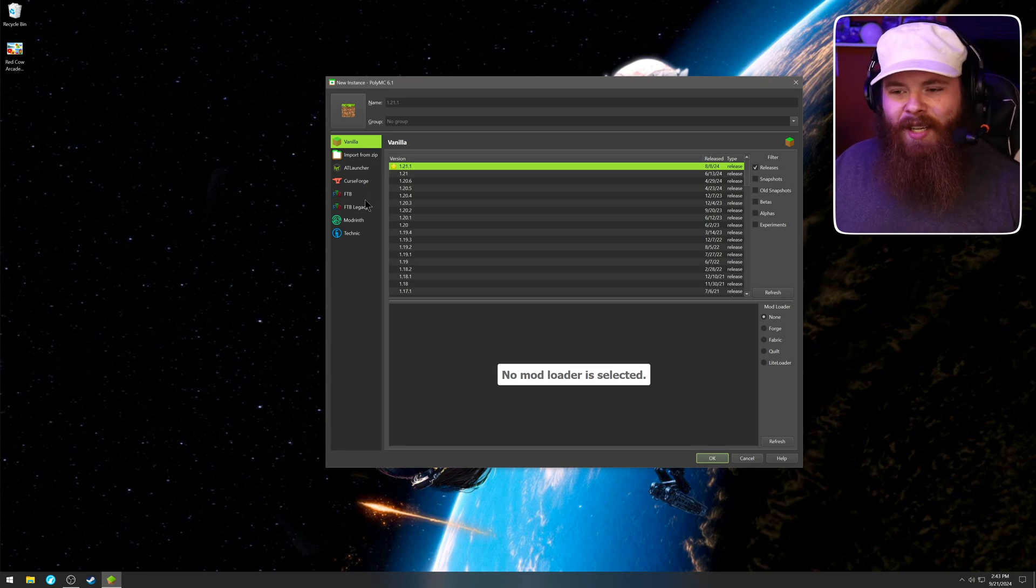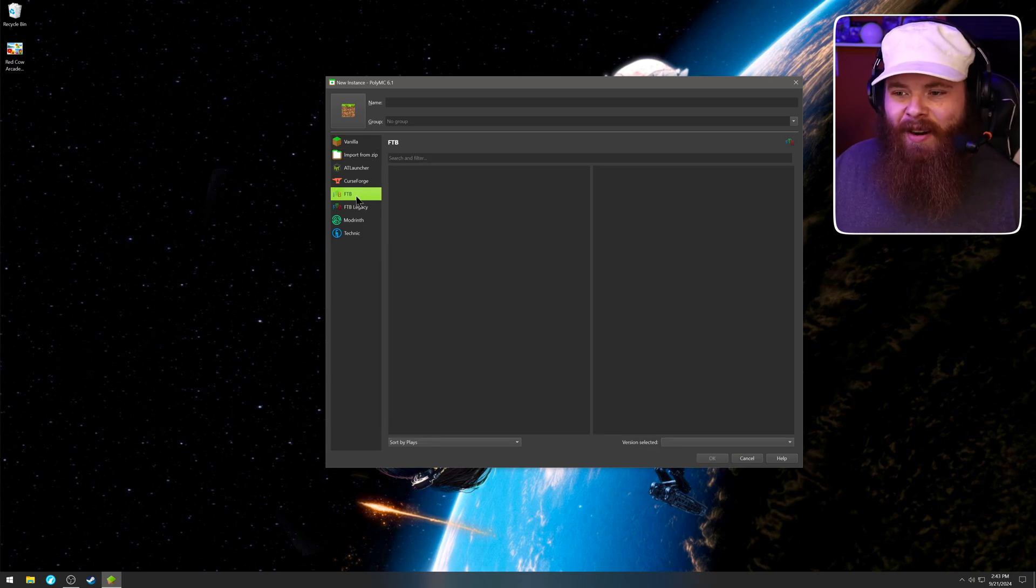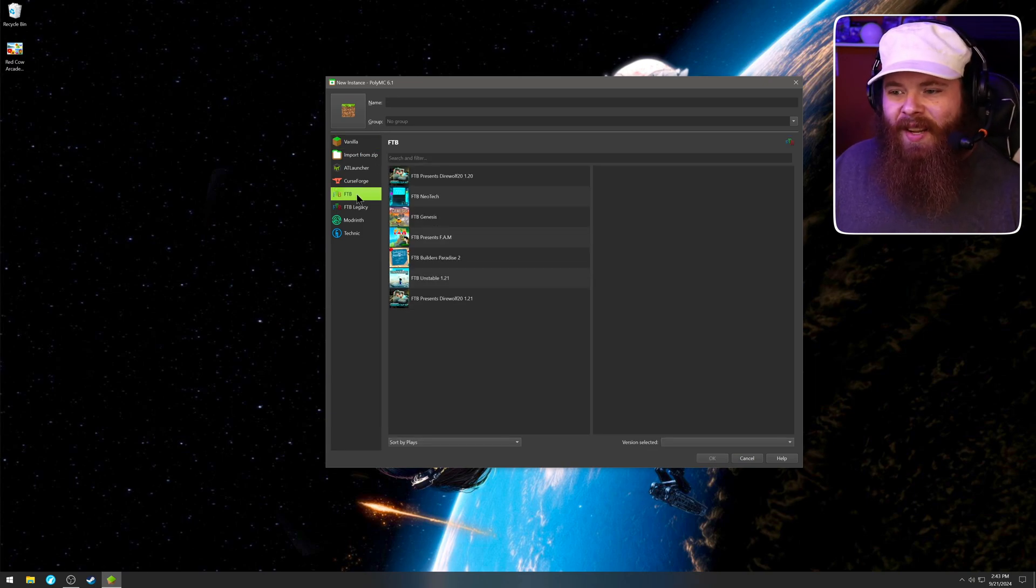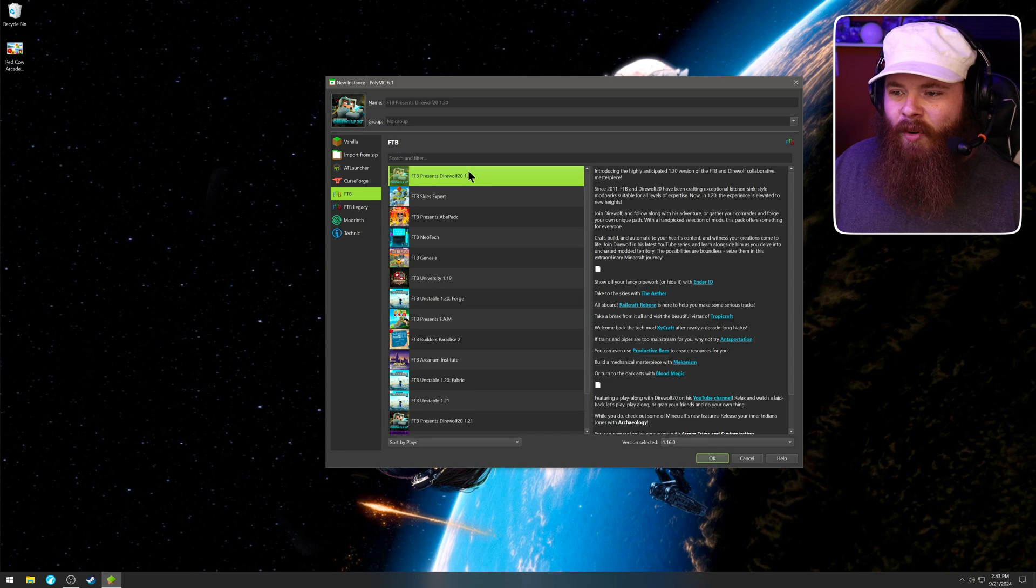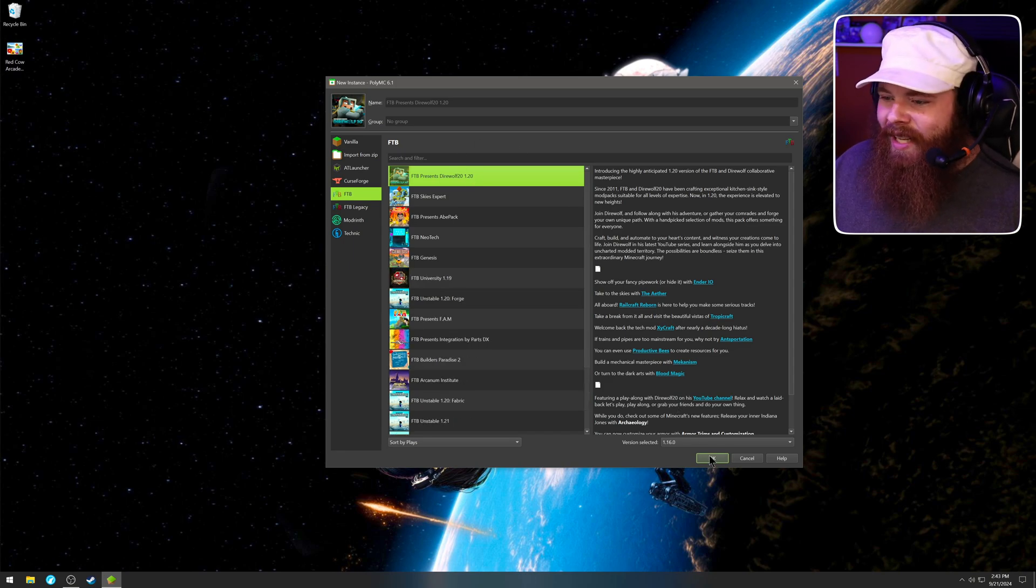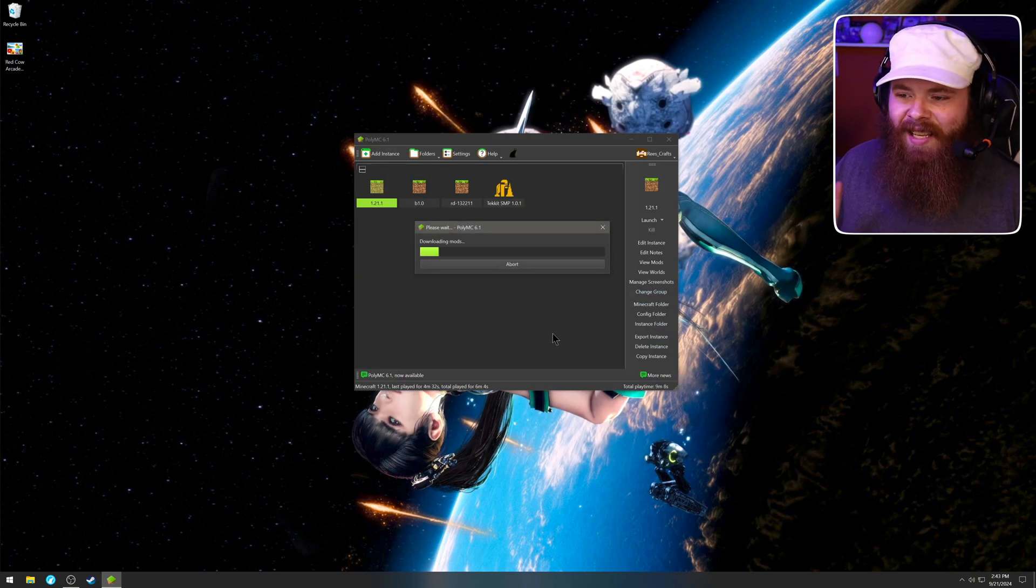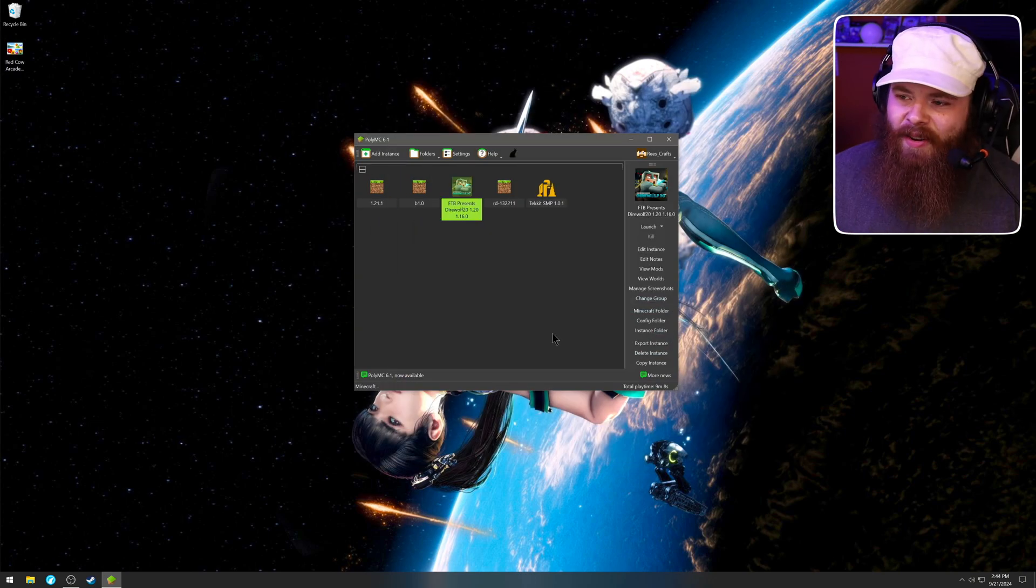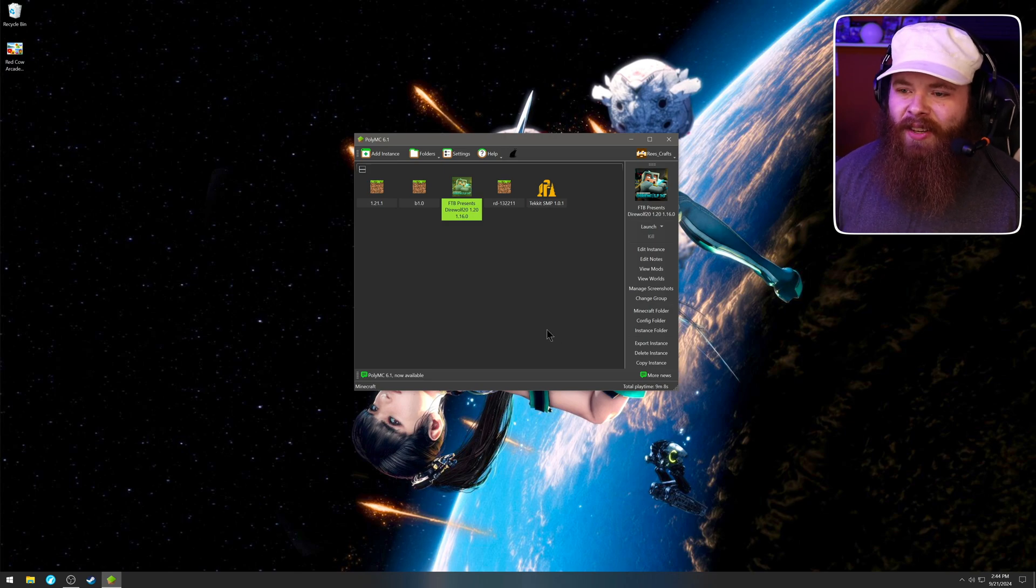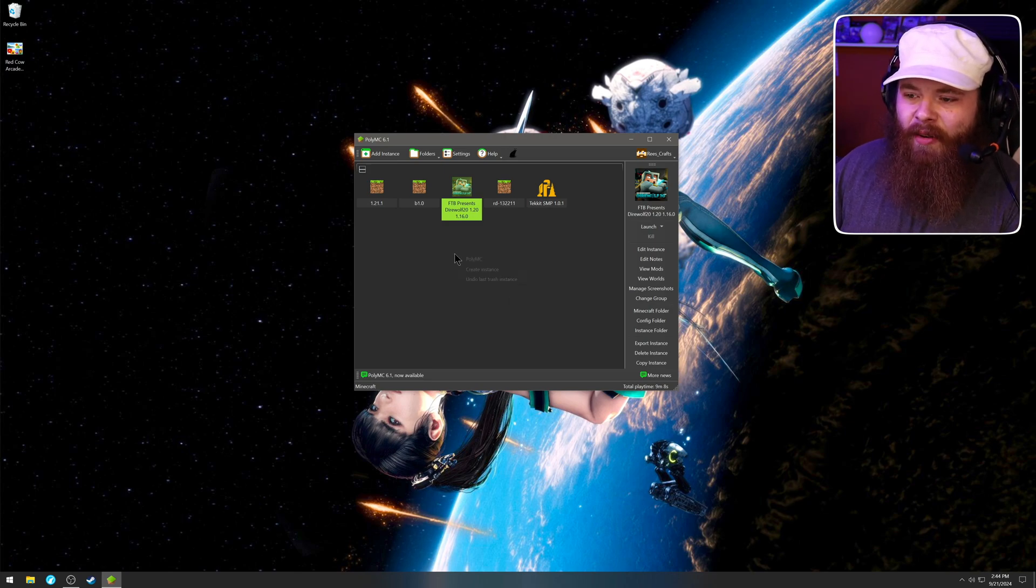Going back to what we were talking about, if you want to install something like an FTB pack, Direwolf presents 1.20. Okay, start installing that. There you go, and it lives alongside all of our other mod packs.